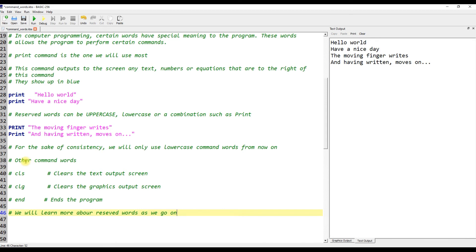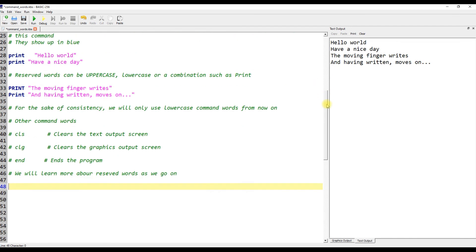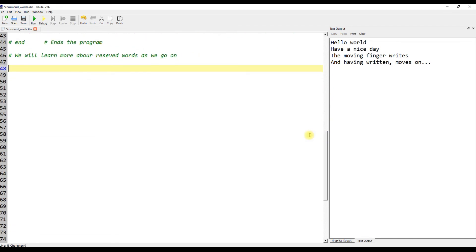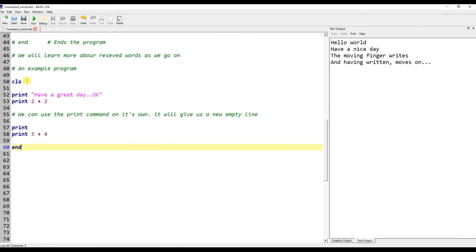Other command words: CLS clears the text output screen, CLG clears the graphics output screen, END ends the program. We will learn more of our reserved words as we go on.